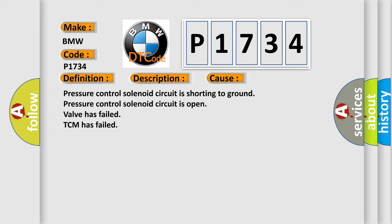Pressure control solenoid circuit is shorting to ground, pressure control solenoid circuit is open, valve has failed, or TCM has failed.